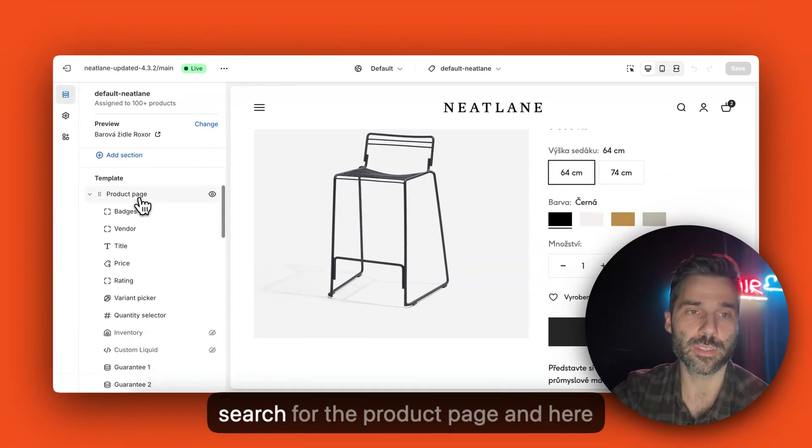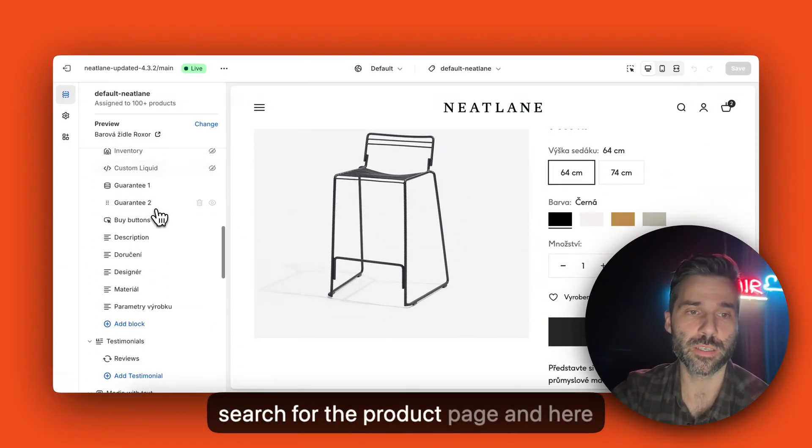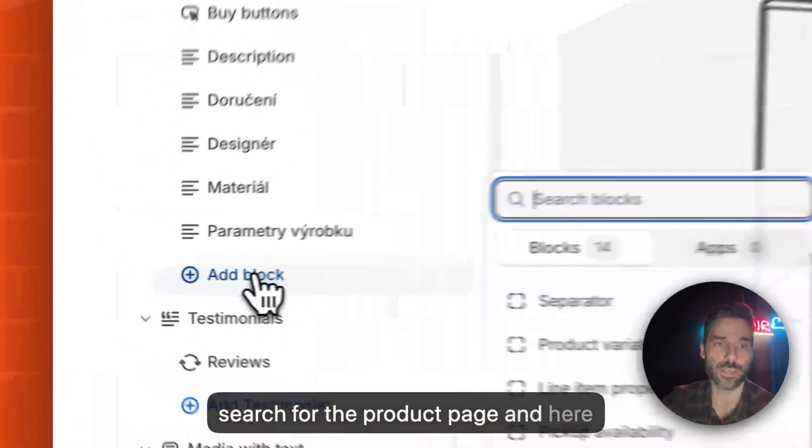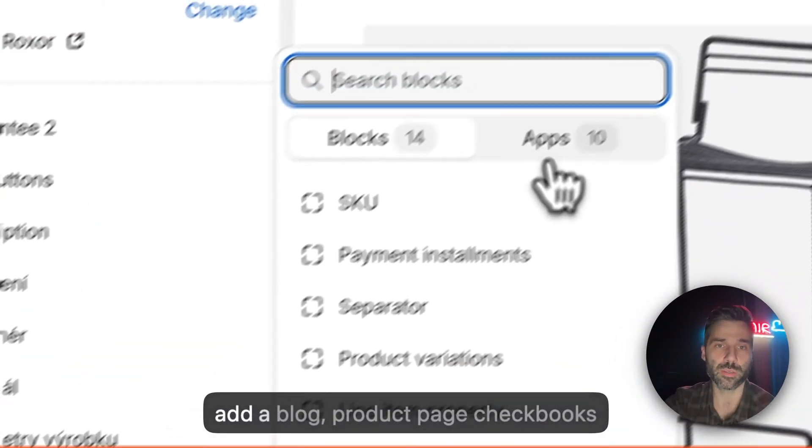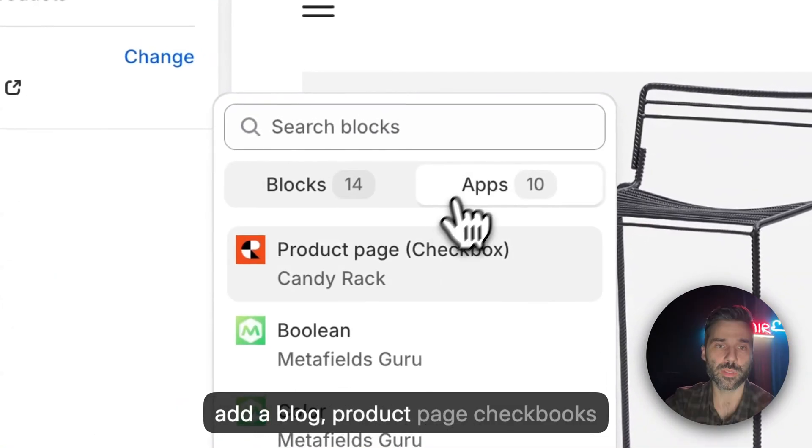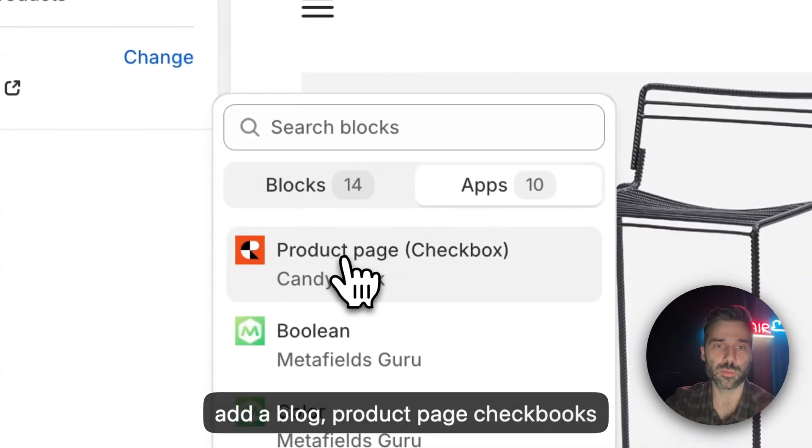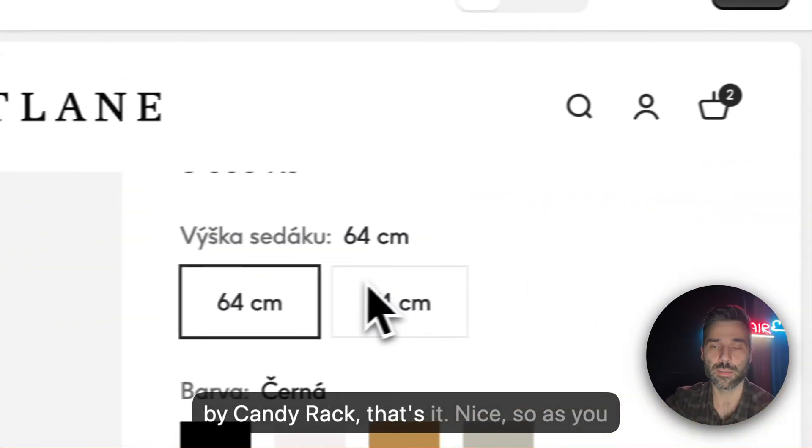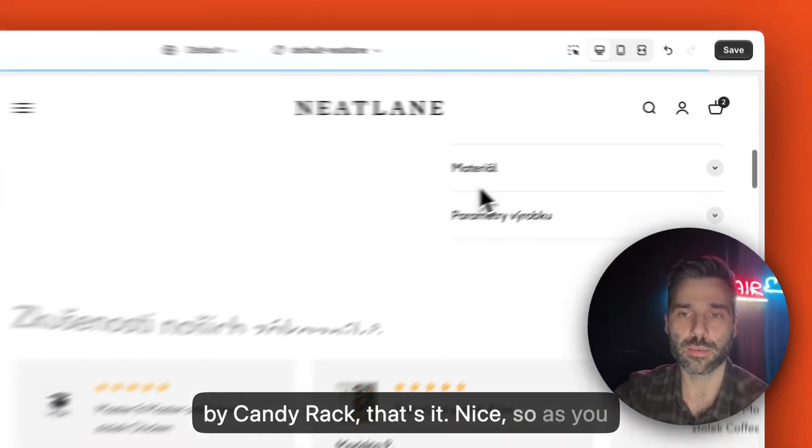And I will search for the product page and here add a block, product page checkbox by CanDirect. That's it, nice.